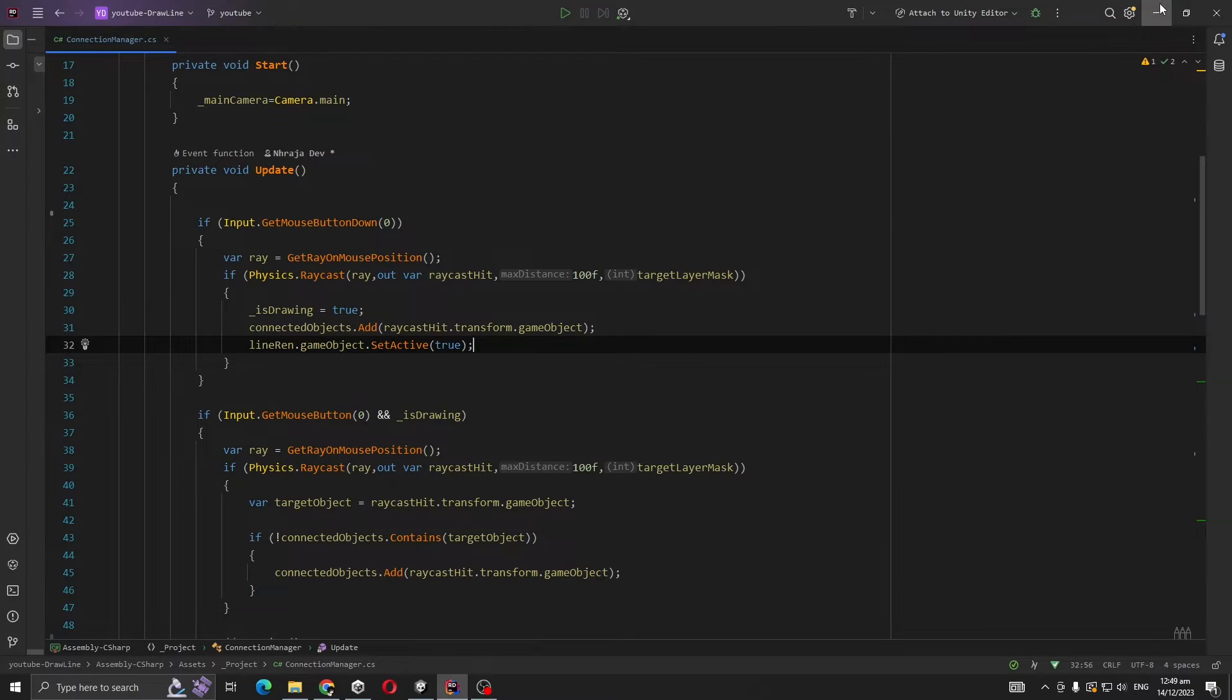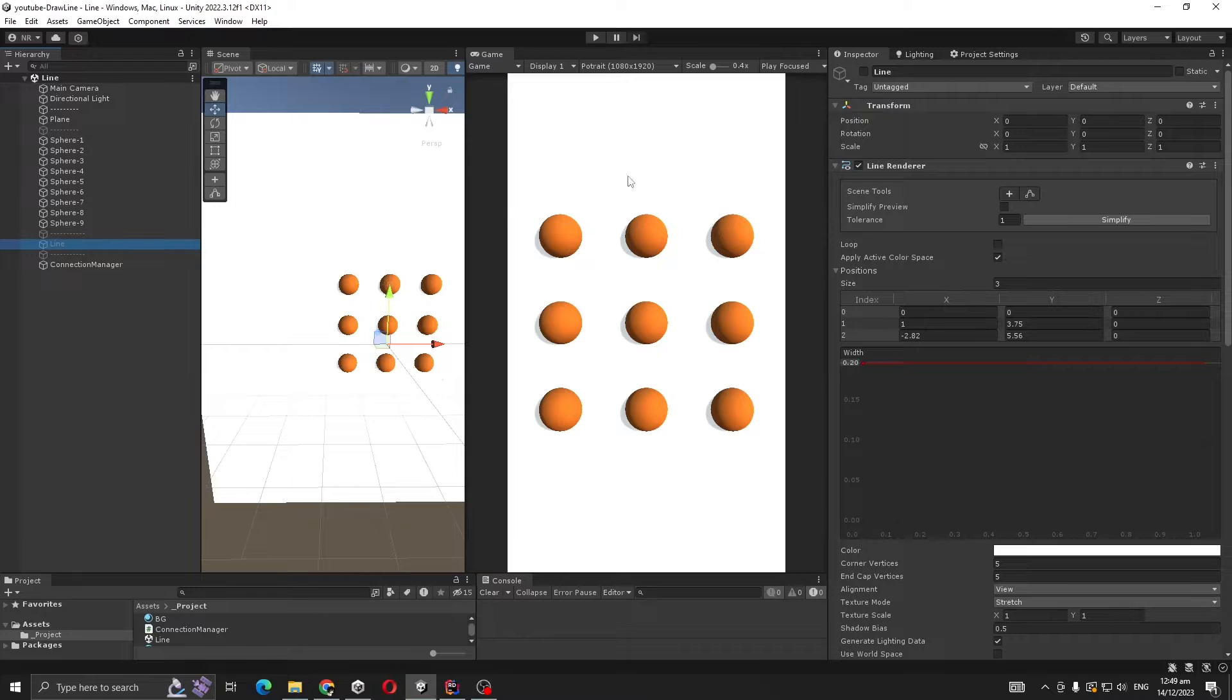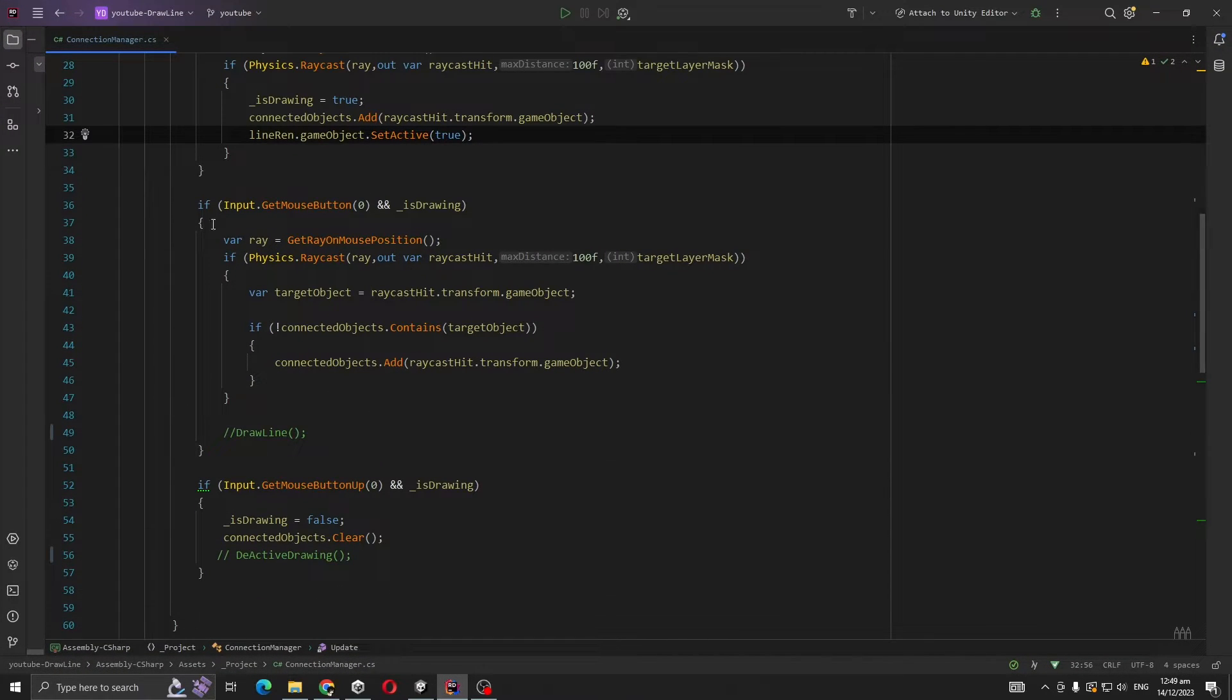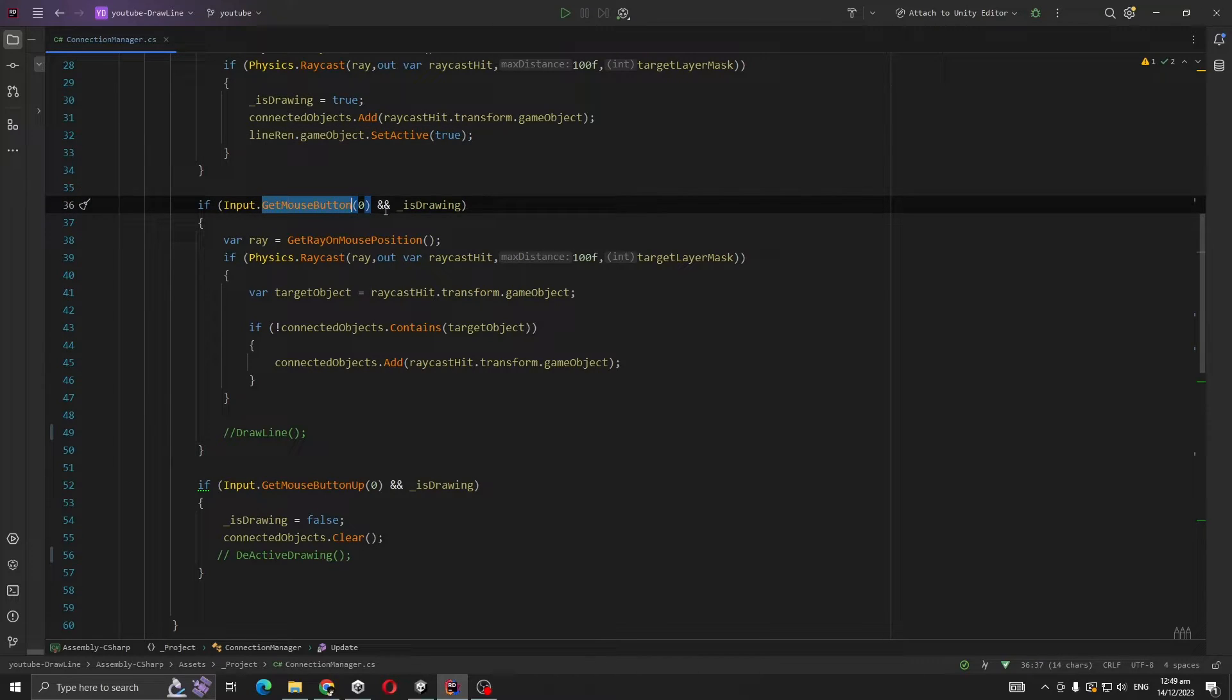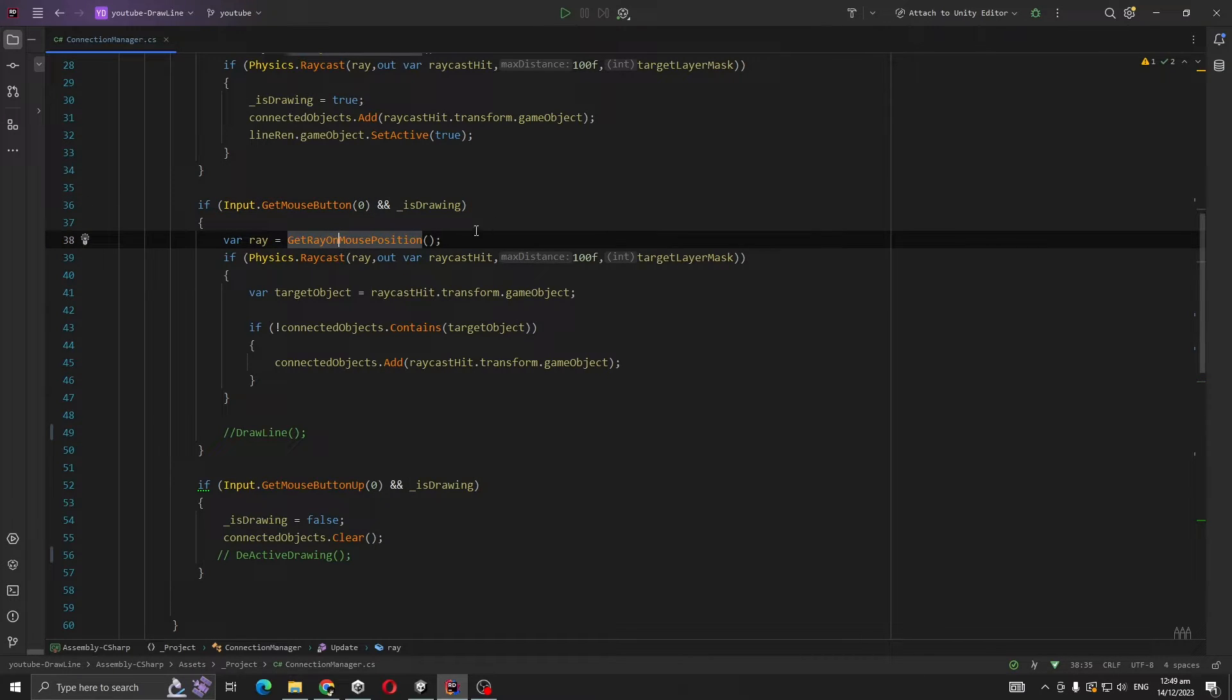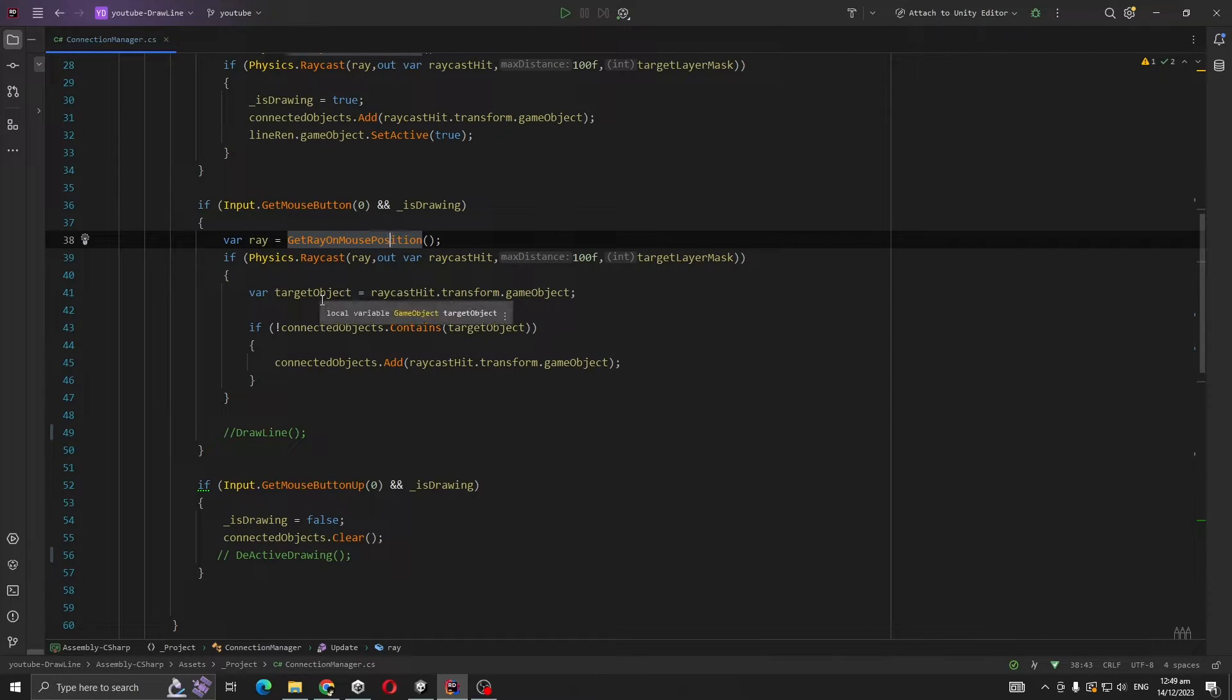Now whenever we are dragging our mouse, mouse button 0 and drawing should both be true. Then again we are getting a ray at Input.MousePosition, then casting that ray. If it hits something, then we are adding it to our connected objects.